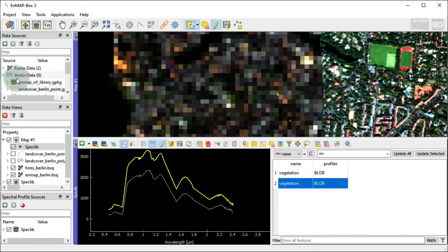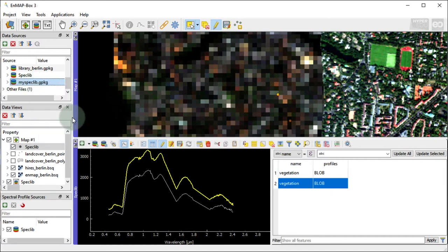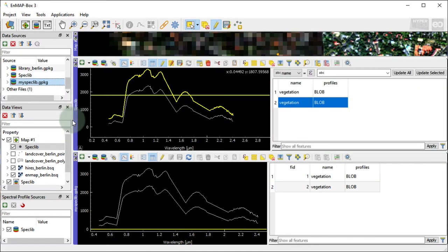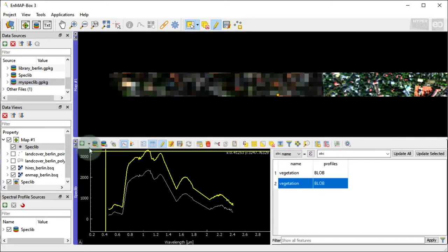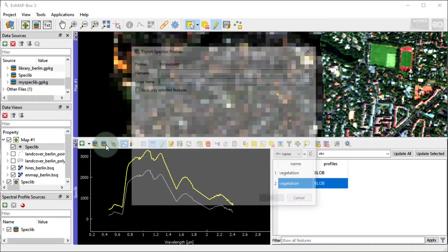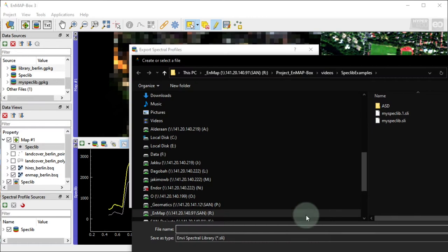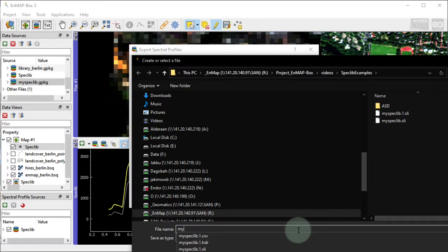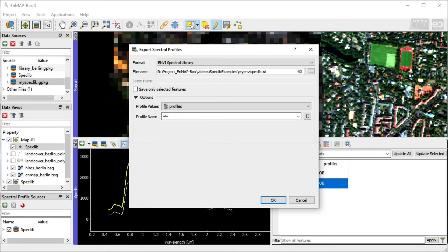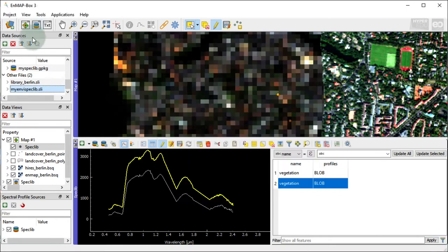With right-click and selecting Open Spectral Library Viewer, we can open and visualize it. Alternatively, you can save it as ENVI Spectral Library. This time I will save it under the name MyENVISpecLib.SLI. .SLI is a file extension commonly associated with ENVI Spectral Library files.